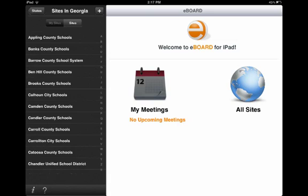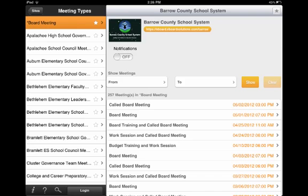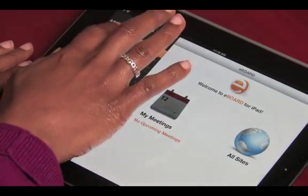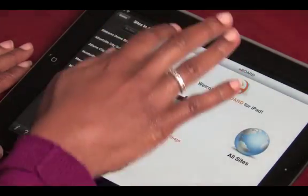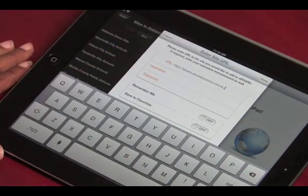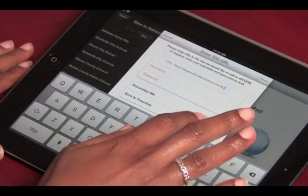If the meeting type is not public, you'll have to log in first in order to see it. If you do not see your organization listed, you may need to contact your eBoard administrator for this address. Once you have the address, click on the plus sign and then type in the web address and save it to your favorites.